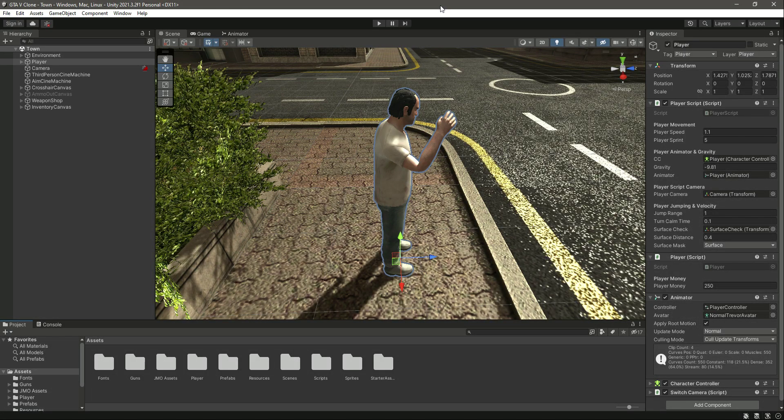Hello guys and welcome back. From this video onwards you will start working on our AI character system. You will learn a lot of things step by step and then you will be able to create your own AI system that can be used inside your own open world game.